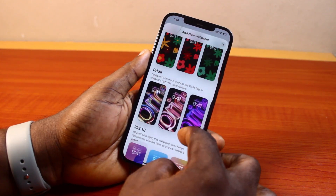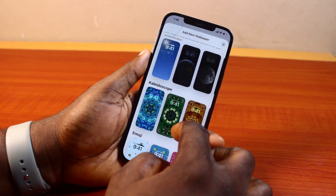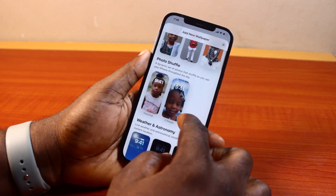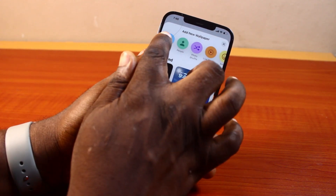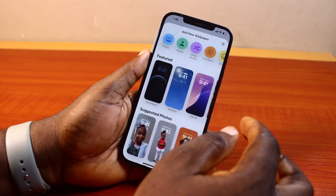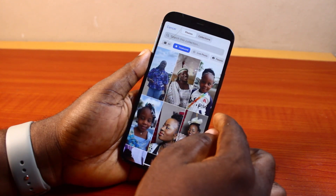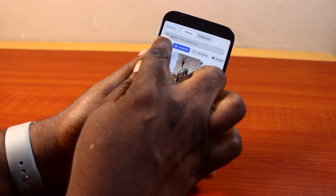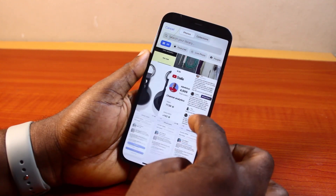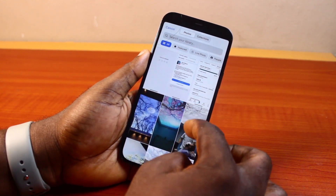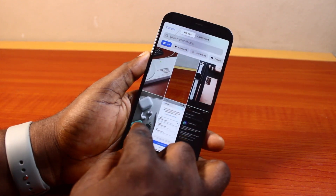If you want to set your photo as your iPhone wallpaper, just come to where you see Photos and click on it. This is going to open your Photos app. On the Photos app, just go and click on All to have access to all the images or photos you have on your iPhone, then scroll to the photo you want to set as your wallpaper.